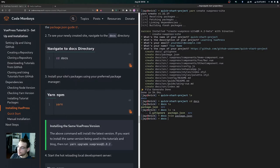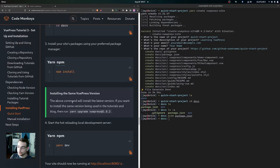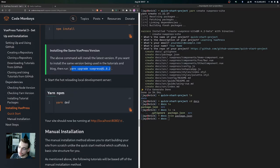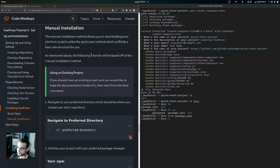After the quick start, you can cd into docs and install your site's packages by running yarn, or npm install if using npm. After running yarn, you can run a command to set the exact version of VuePress that the Code Monkeys blog uses. To start the hot-reloading local development server, run yarn dev or npm run dev — it should be running at localhost:8080.